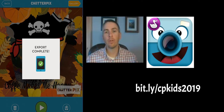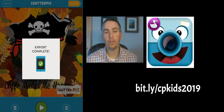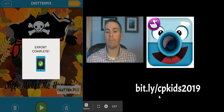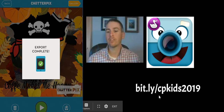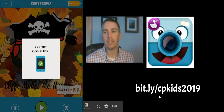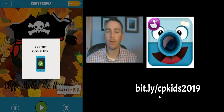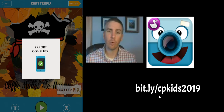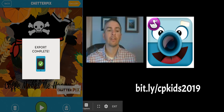So that's a short overview of how your students can use ChatterPix Kids for digital storytelling. If you want to get the app for yourself, go to bit.ly/cpkids2019 to download it. And as always, for more tips and tricks like this, please check out FreeTechForTeachers.com and PracticalEdTech.com.